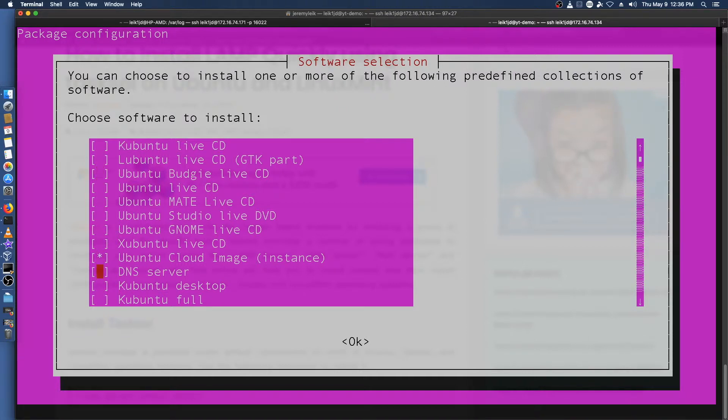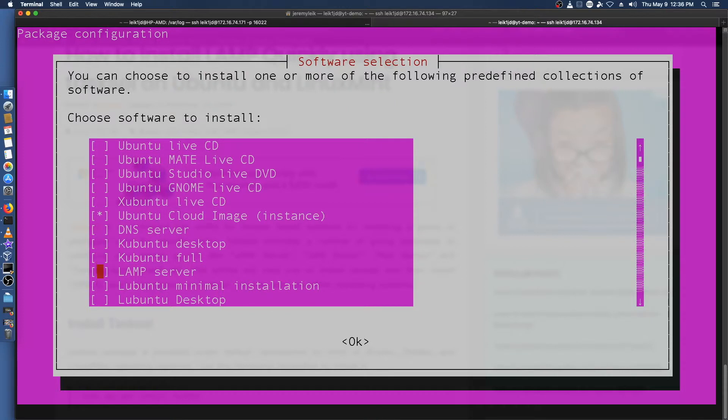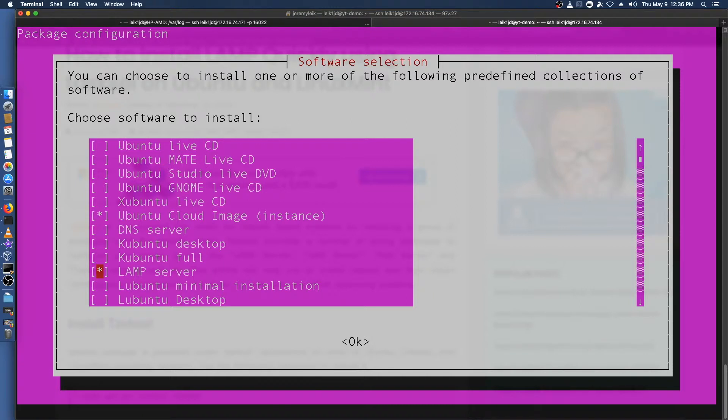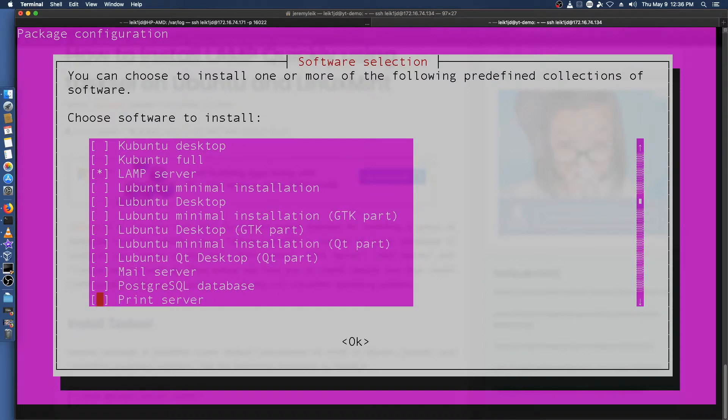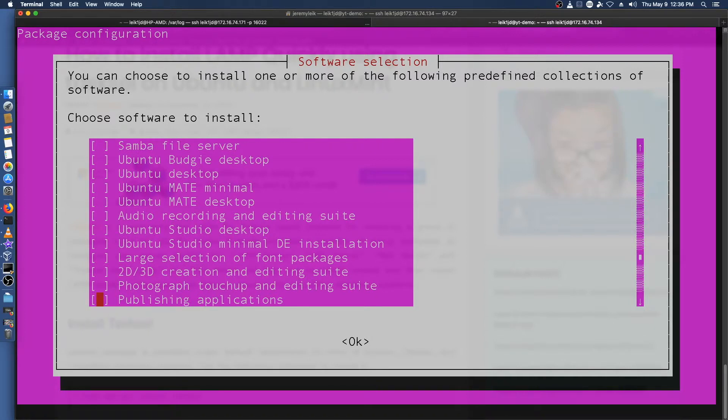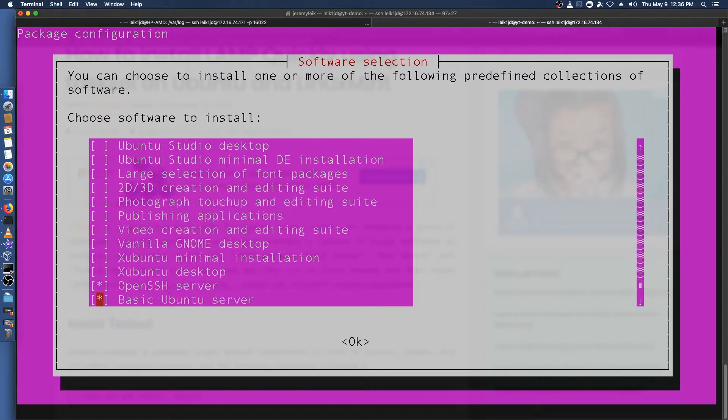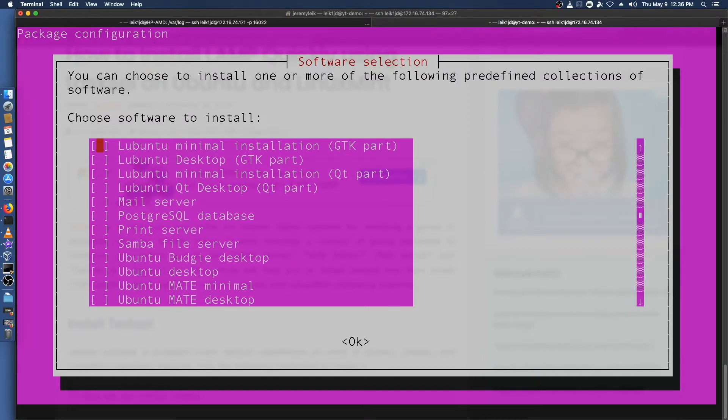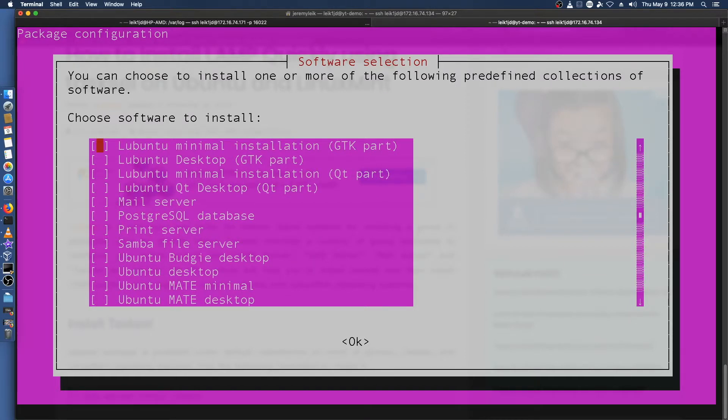Usually what people will do with this is they might install LAMP server so it installs your Apache, your MySQL, and your PHP with all the trimmings. That is one option. A lot of people would use this to install DNS or a mail server or Postgres or print server etc. So for our purposes here we are going to just install the LAMP server that's selected.